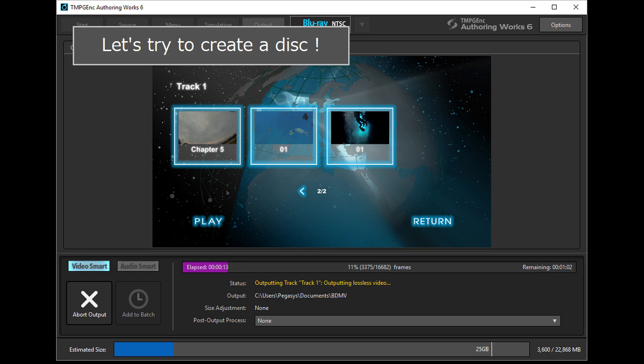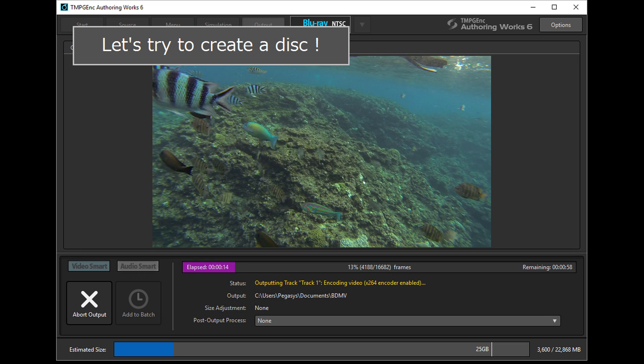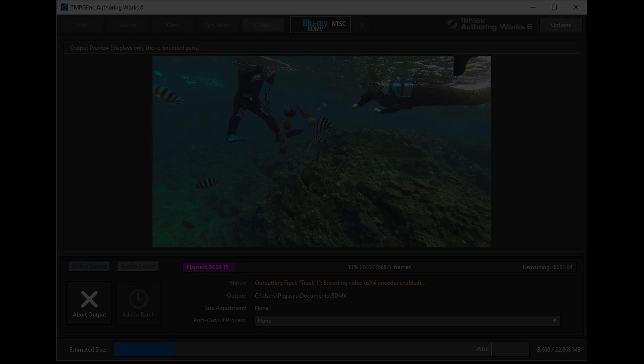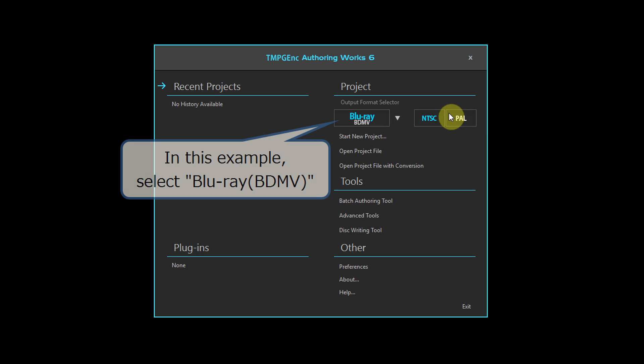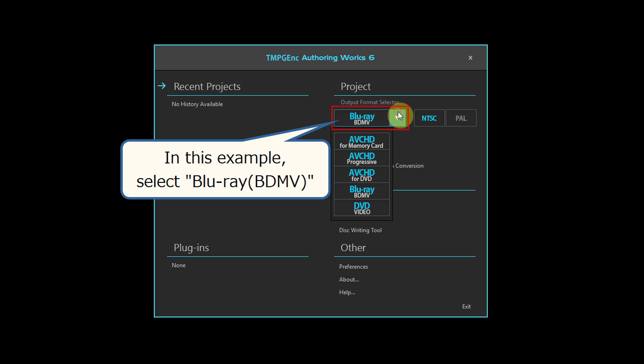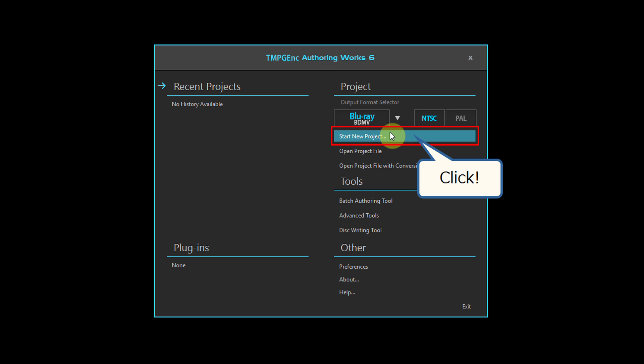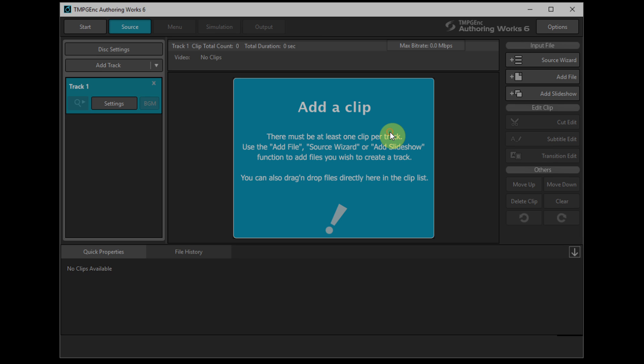So, let's try to create a disk. Select the target format, then click the start new project button.